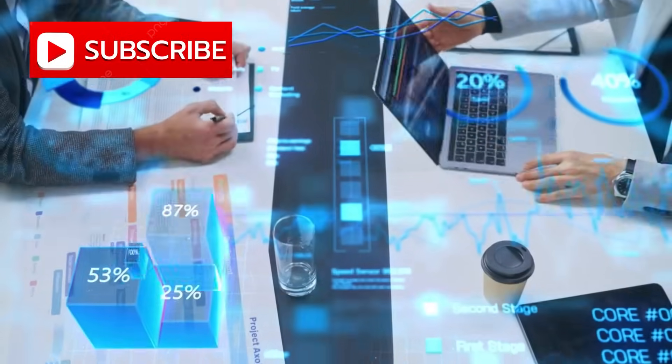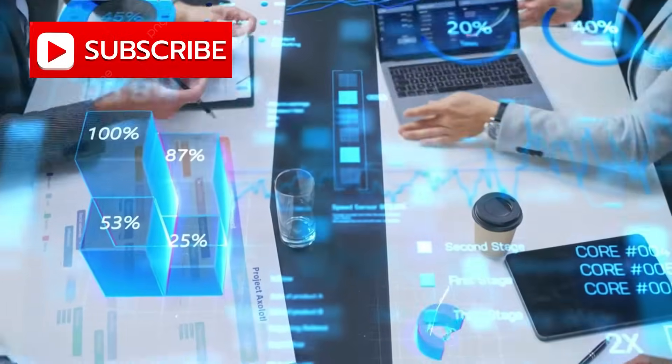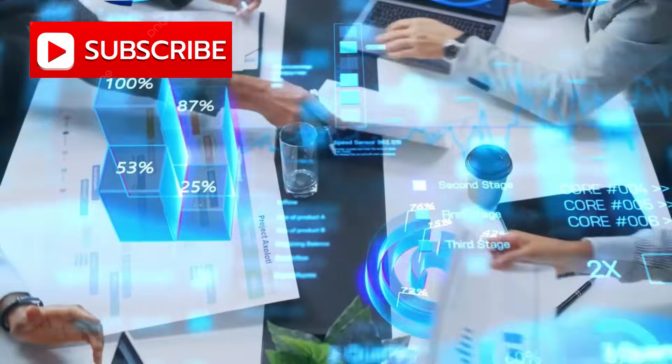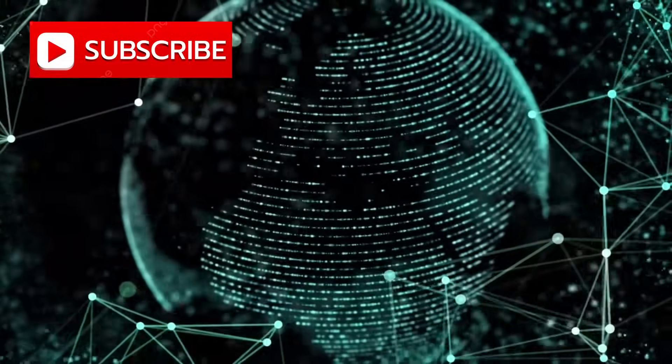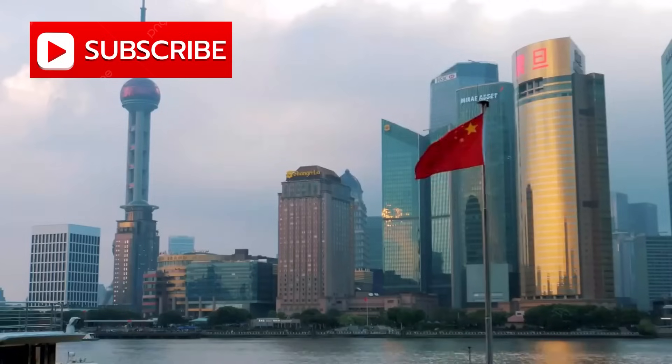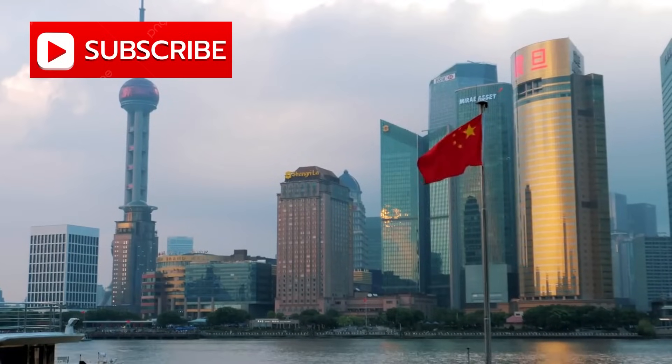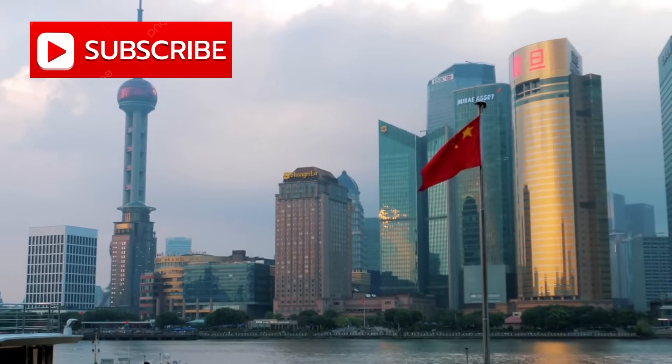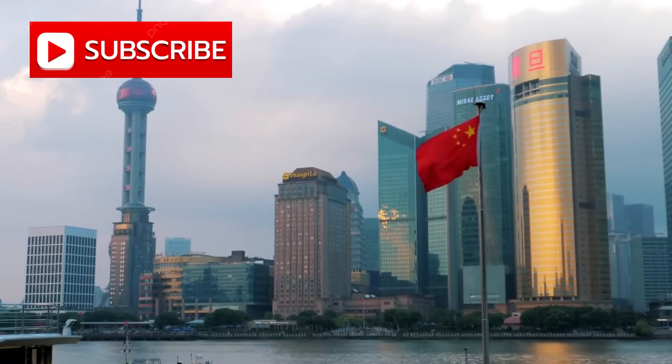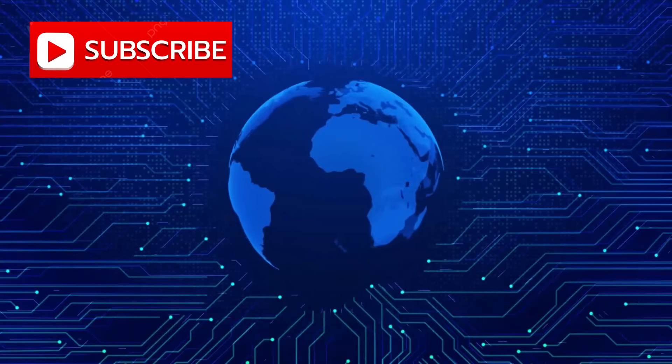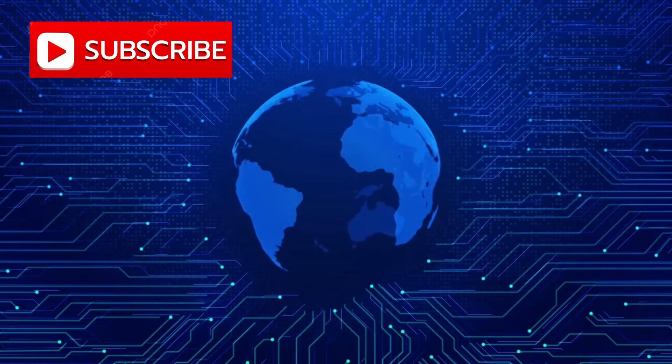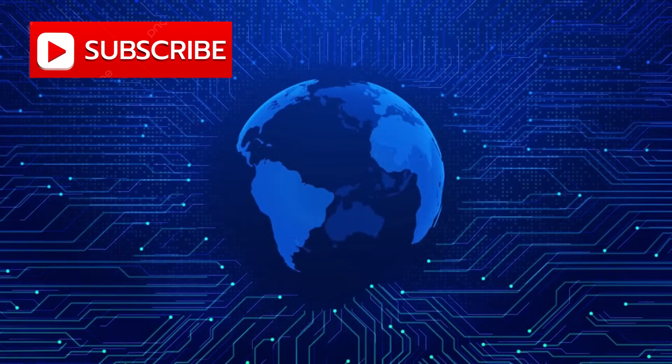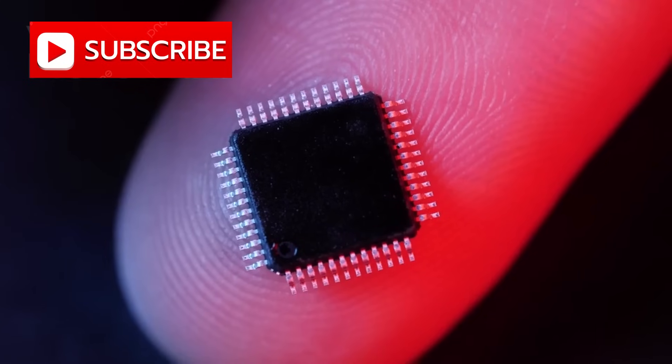But what if one country didn't just whisper about it? What if they screamed it to the world? A claim, bold, staggering, almost unbelievable, has erupted out of China, shaking the core of the global tech order. A one nanometer chip.